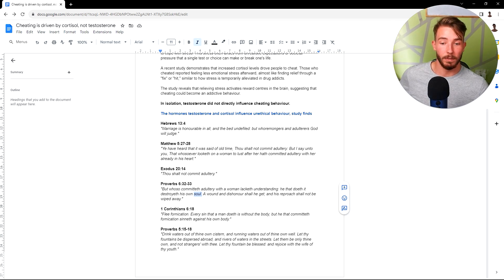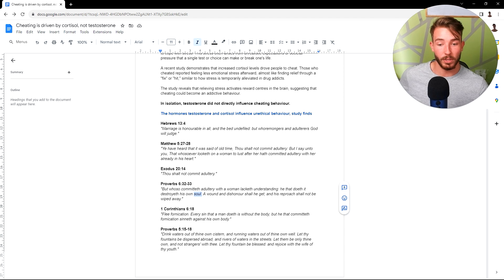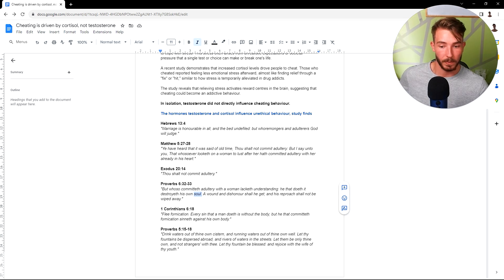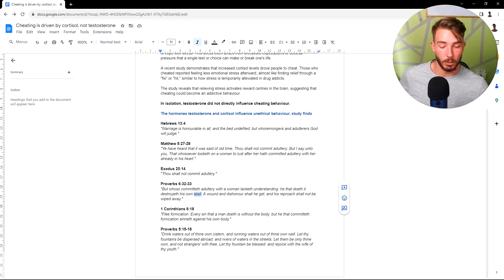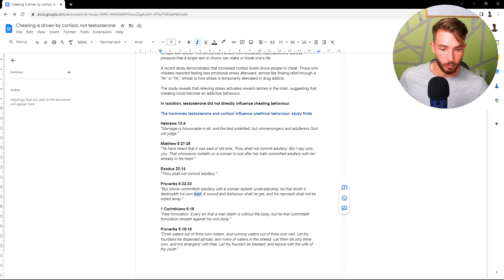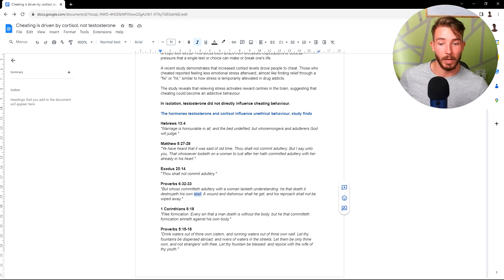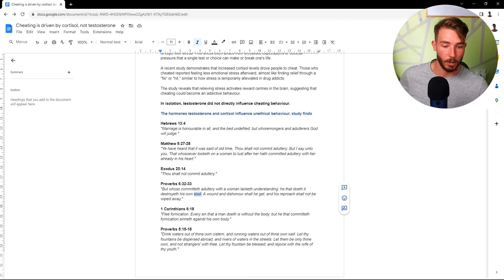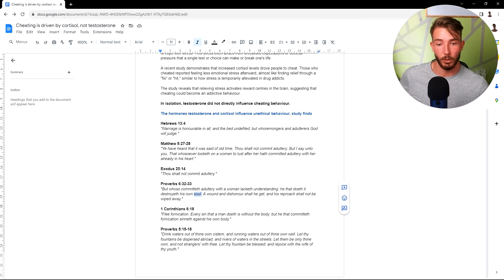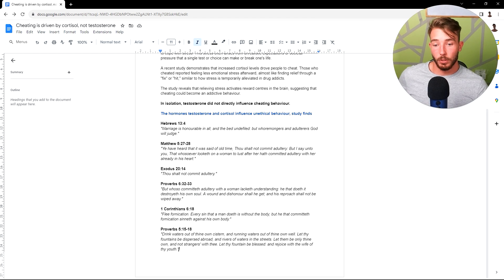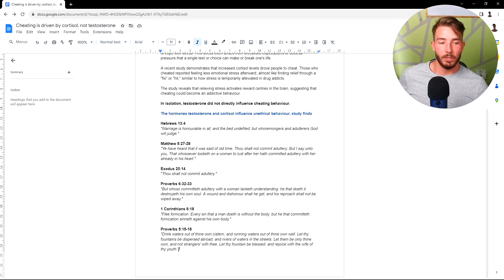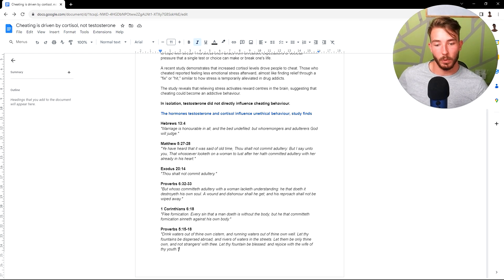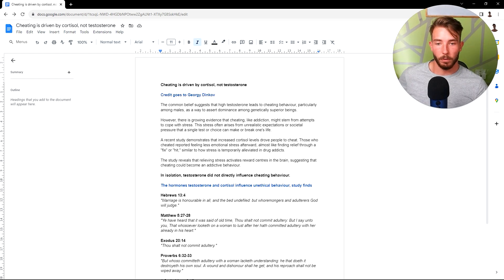Proverbs 5:15-18. Drink waters out of thine own cistern, and running waters out of thine own well. Let thy fountains be dispersed abroad, and rivers of waters in the streets. Let them be only thine own, and not strangers with thee. Let thy fountain be blessed, and rejoice with the wife of thy youth. So this verse means basically, don't entertain the bosom of a stranger, don't sleep around, but stick with your wife, the wife of thine youth.